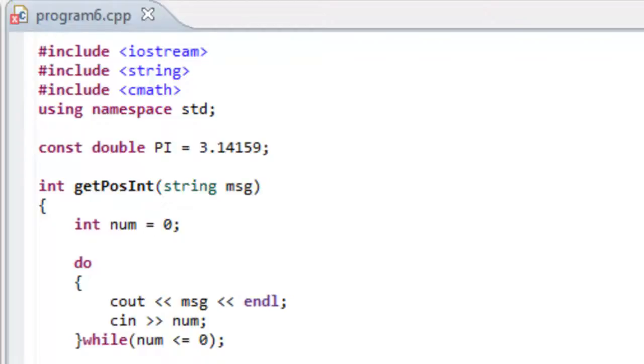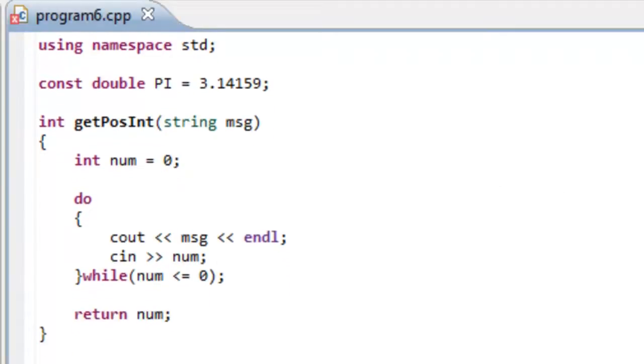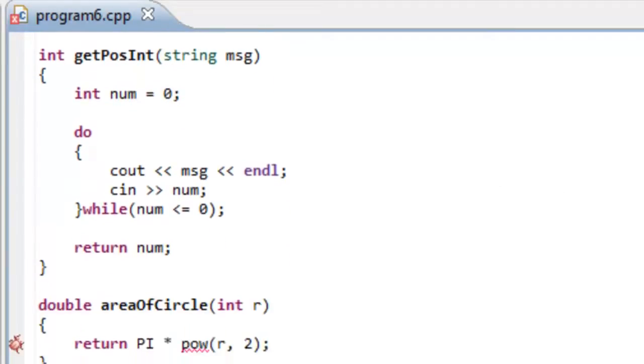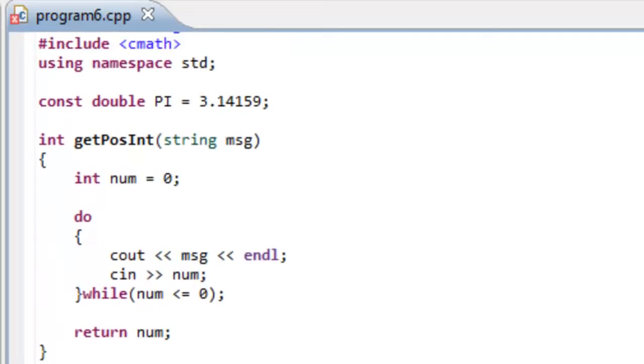Okay, so in this video I want to talk about function declarations. In program 6 we wrote three different functions in addition to the main function.